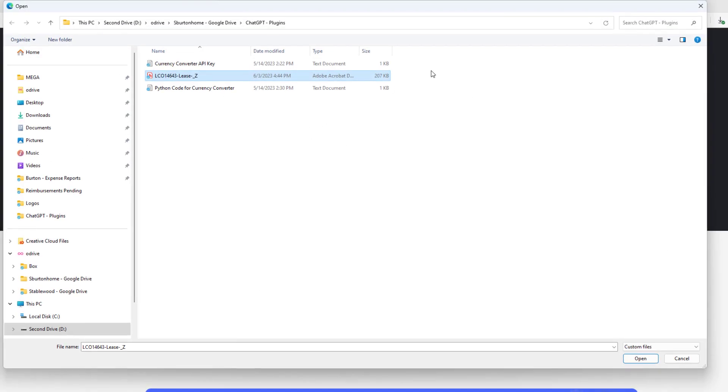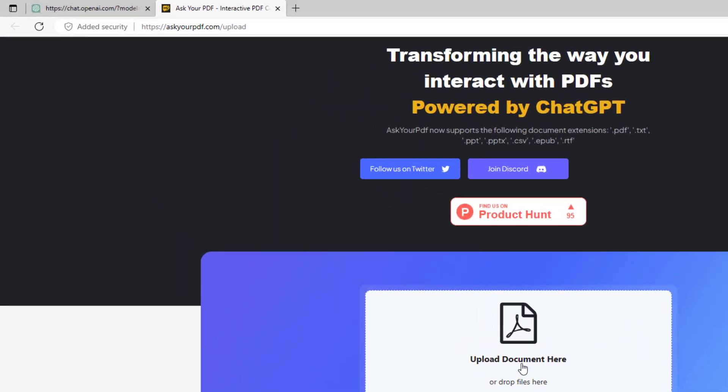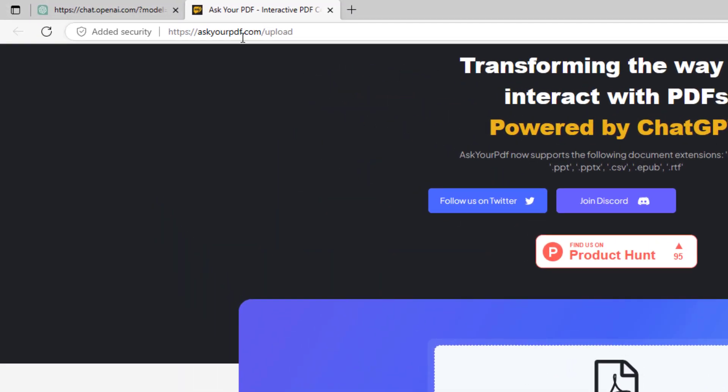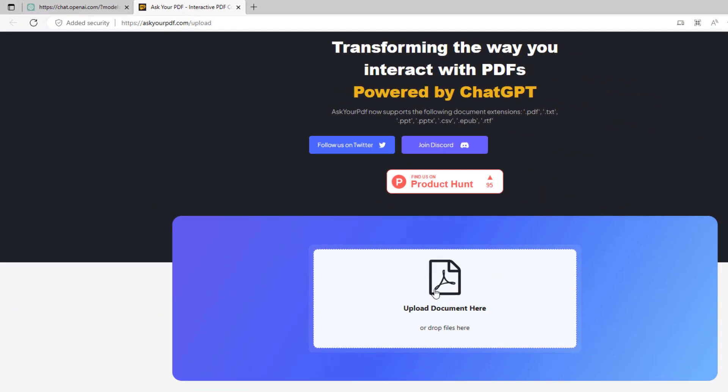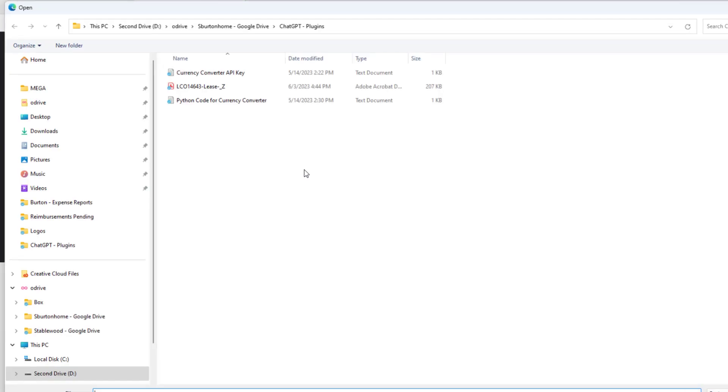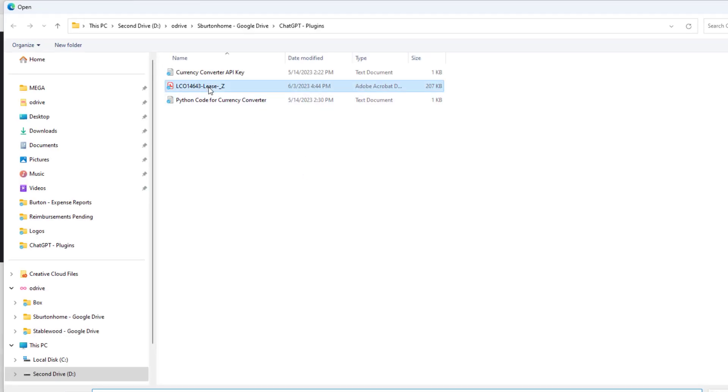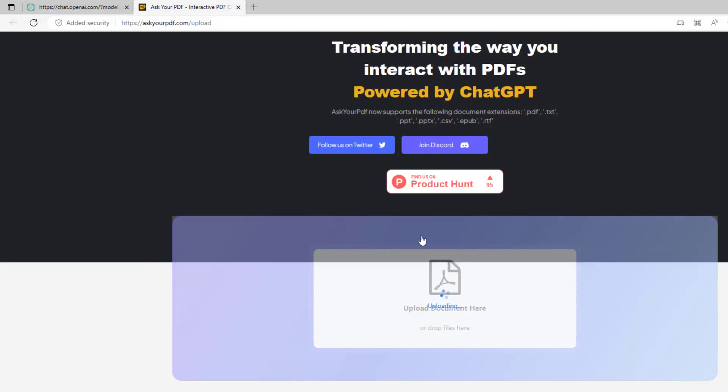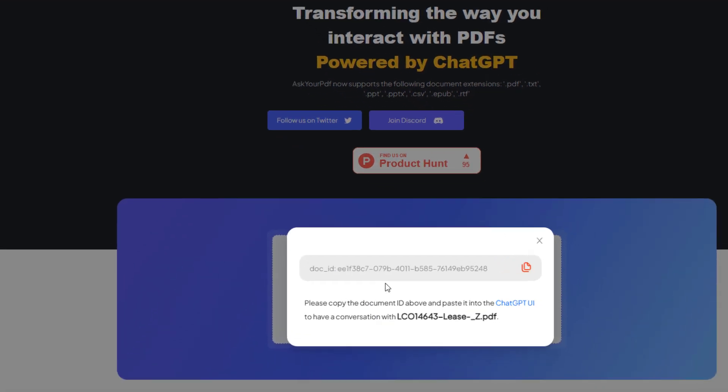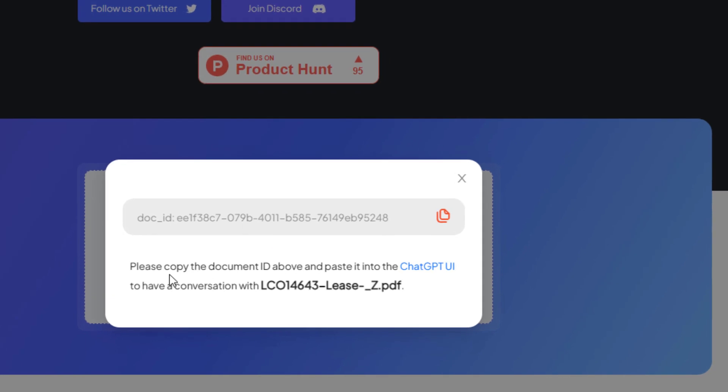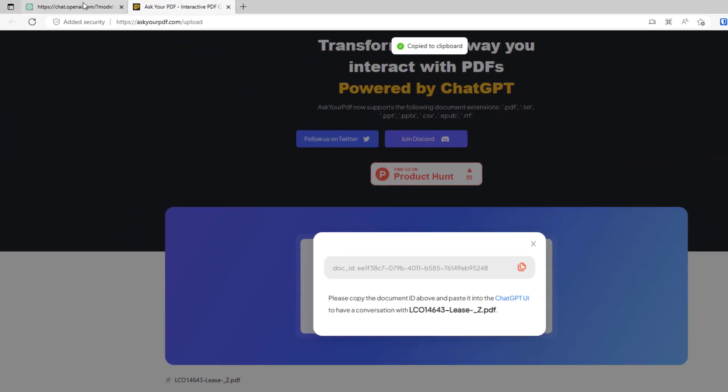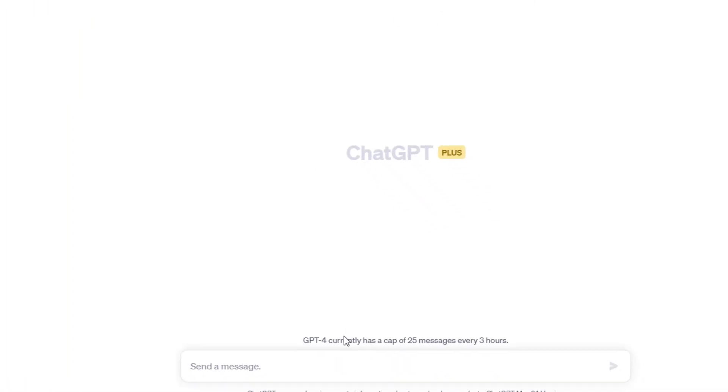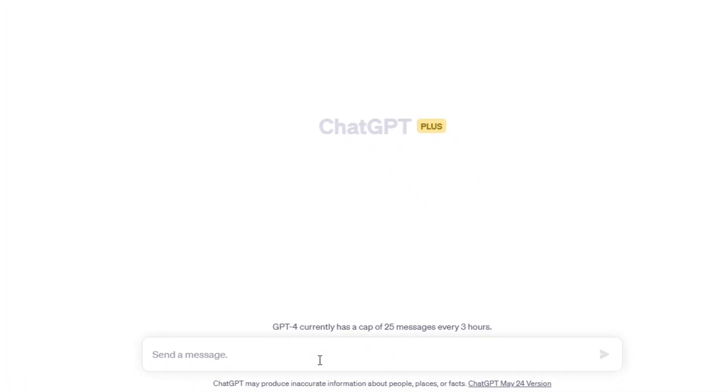The first step is coming back to askyourpdf.com forward slash upload. I'm just going to click this upload button, grab that lease. It's uploading the lease and then creating a document ID. Here we have the document ID. Please copy the document ID above and paste it into the ChatGPT UI to have a conversation. I'm just going to copy that. I'll come back to ChatGPT and let's start.